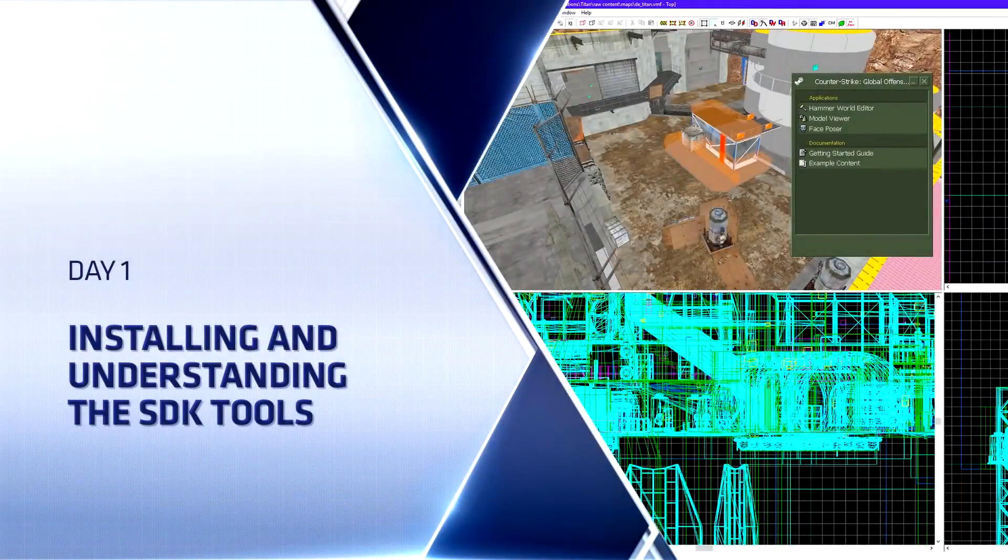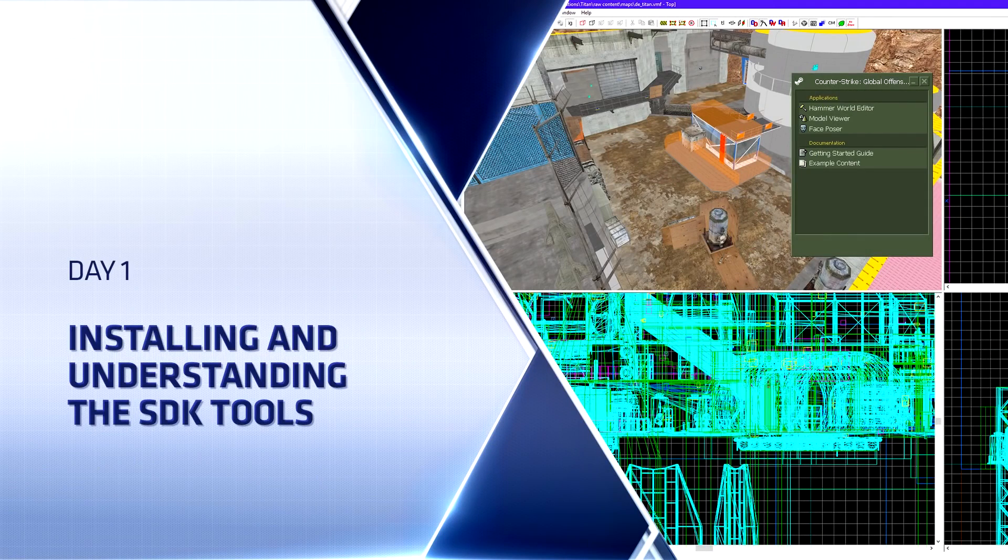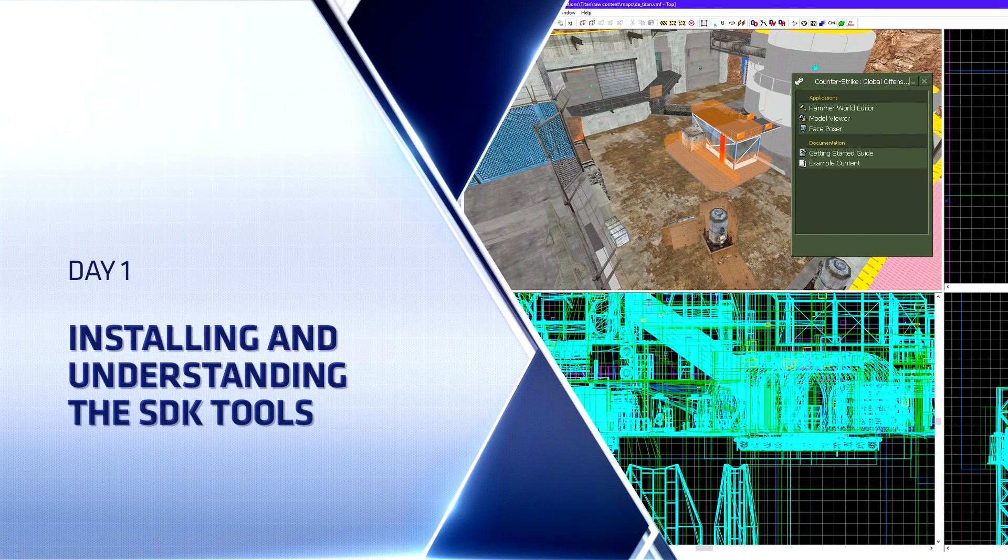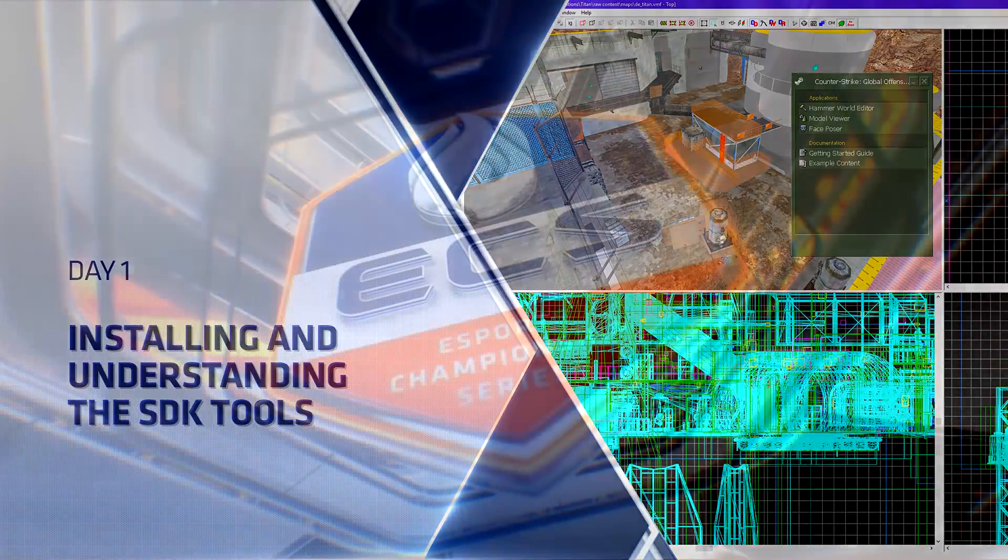Hey everyone, Top Hat Waffle here, and today we're going to learn how to create our very own Counter-Strike Global Offensive competitive level.